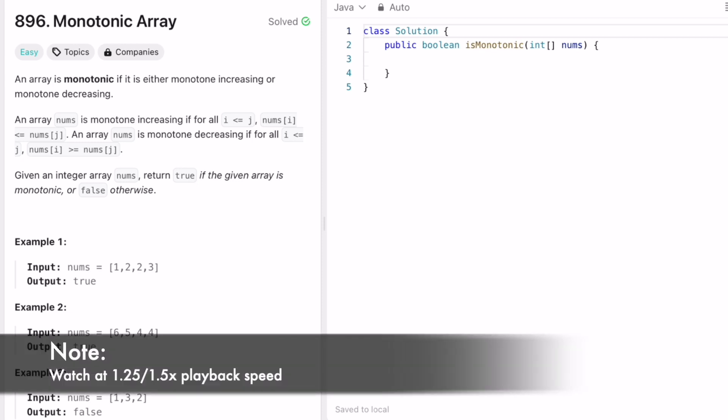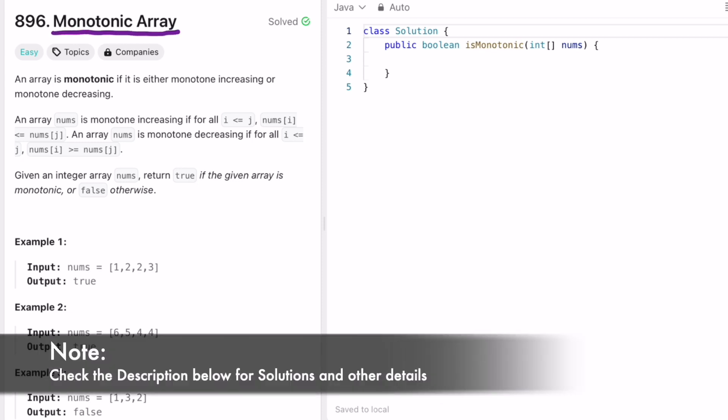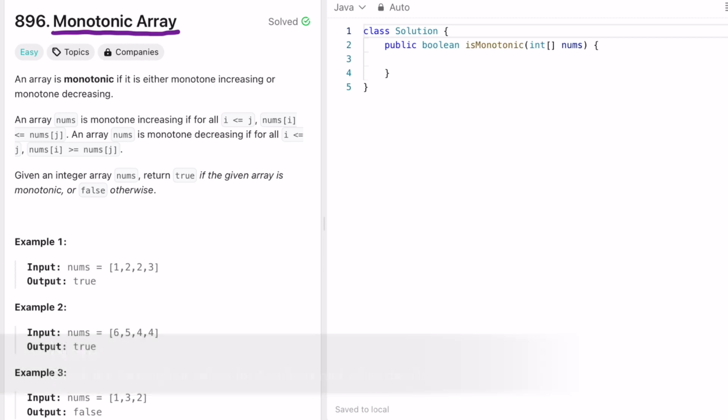In today's video we're going to look at a LeetCode problem called 'Monotonic Array'. An array is monotonic if it is either monotone increasing or monotone decreasing. Monotone increasing means adjacent elements satisfy less than or equal, and monotone decreasing means each element is greater than or equal to the next when going left to right. Our task is to return true if the array is monotonic, else return false.